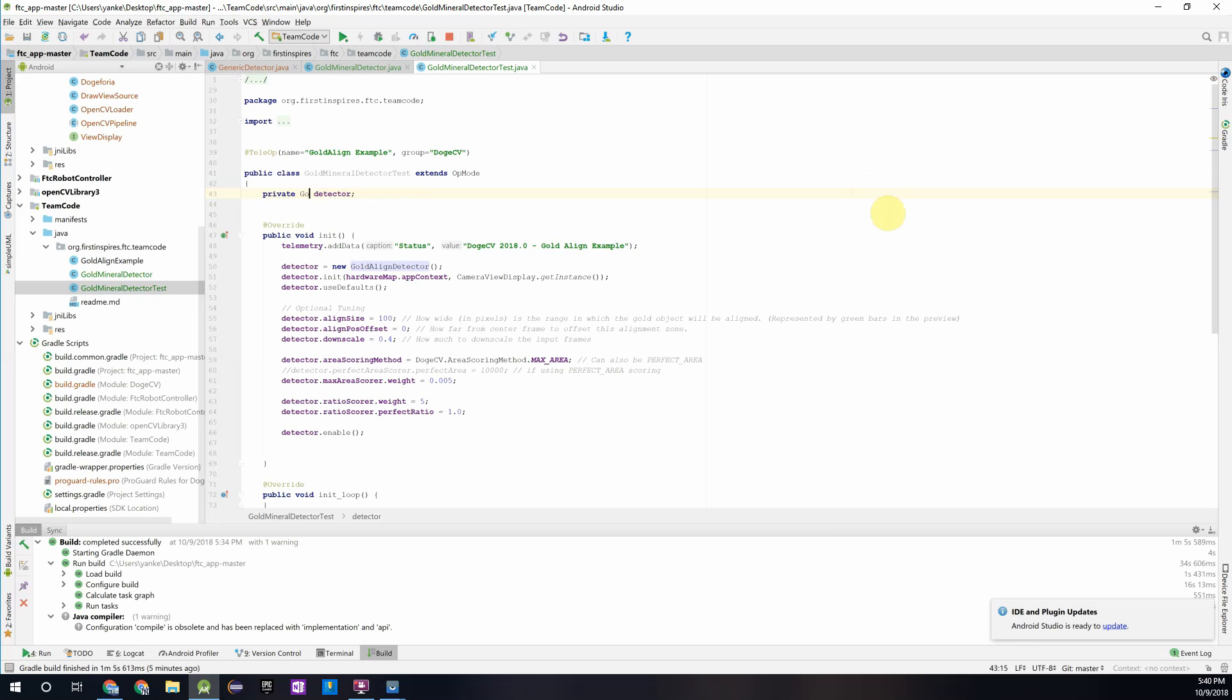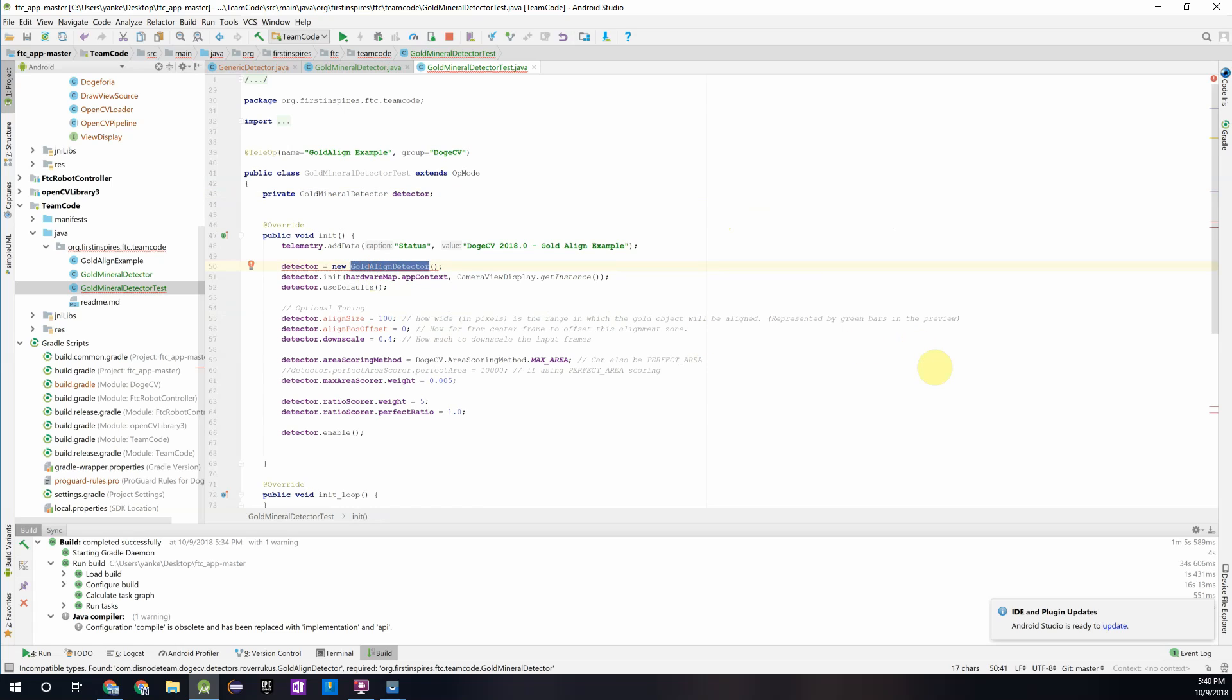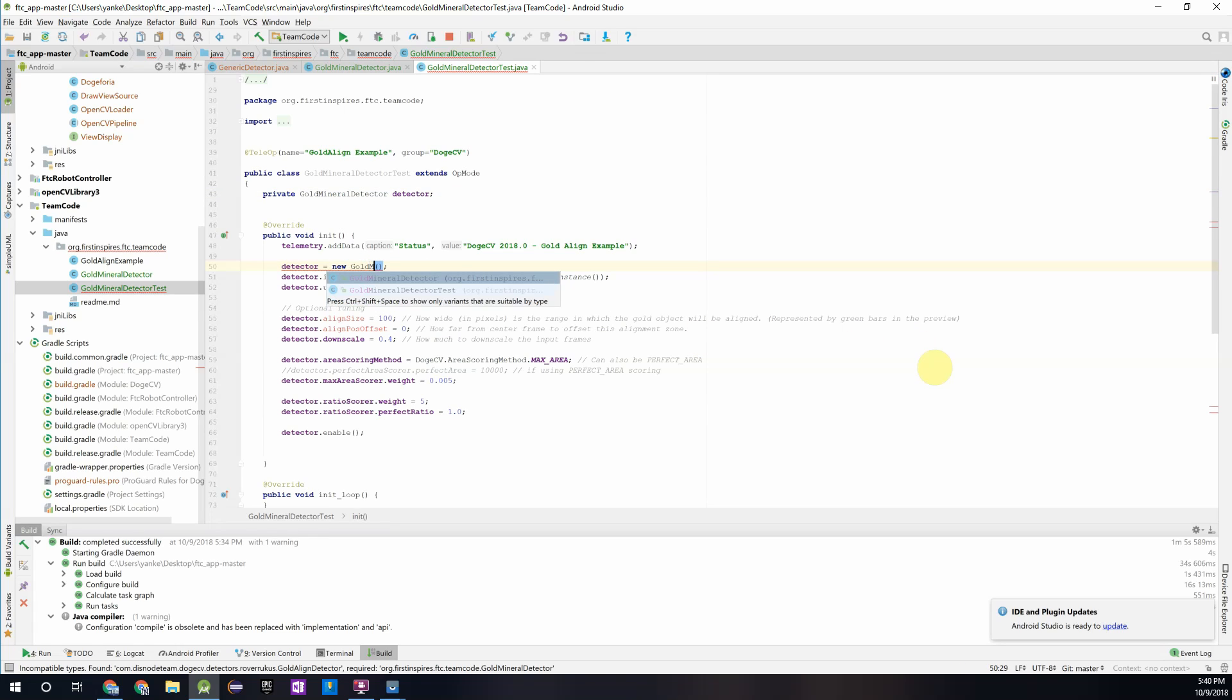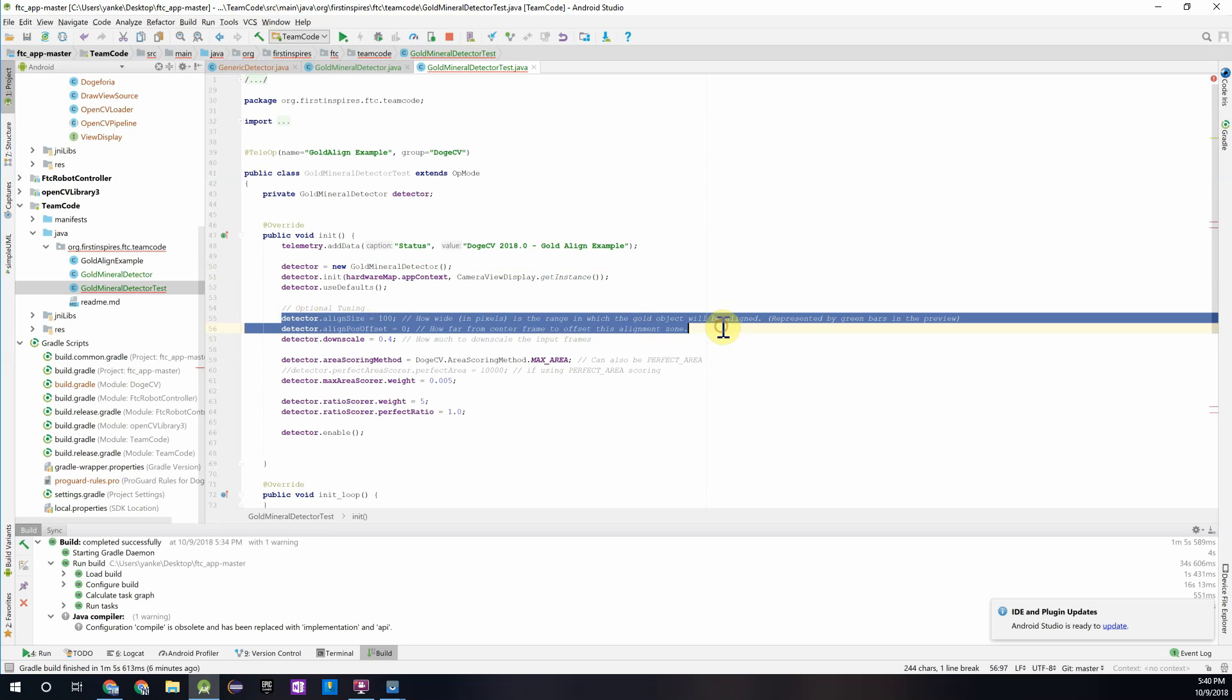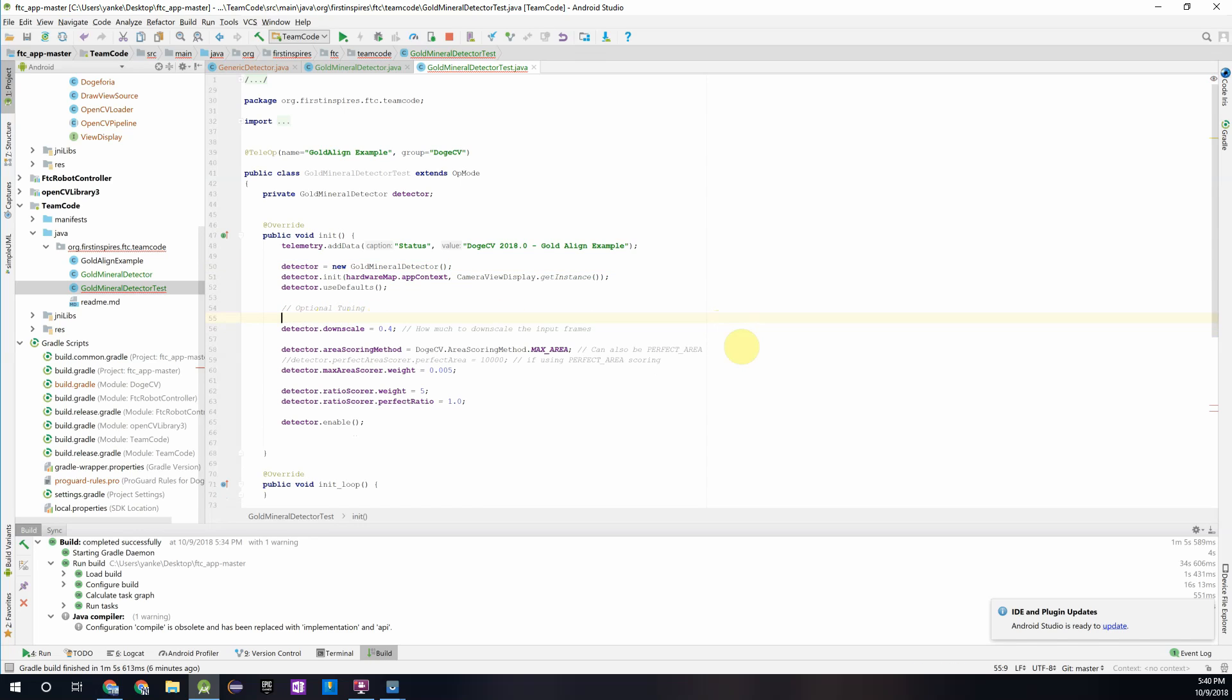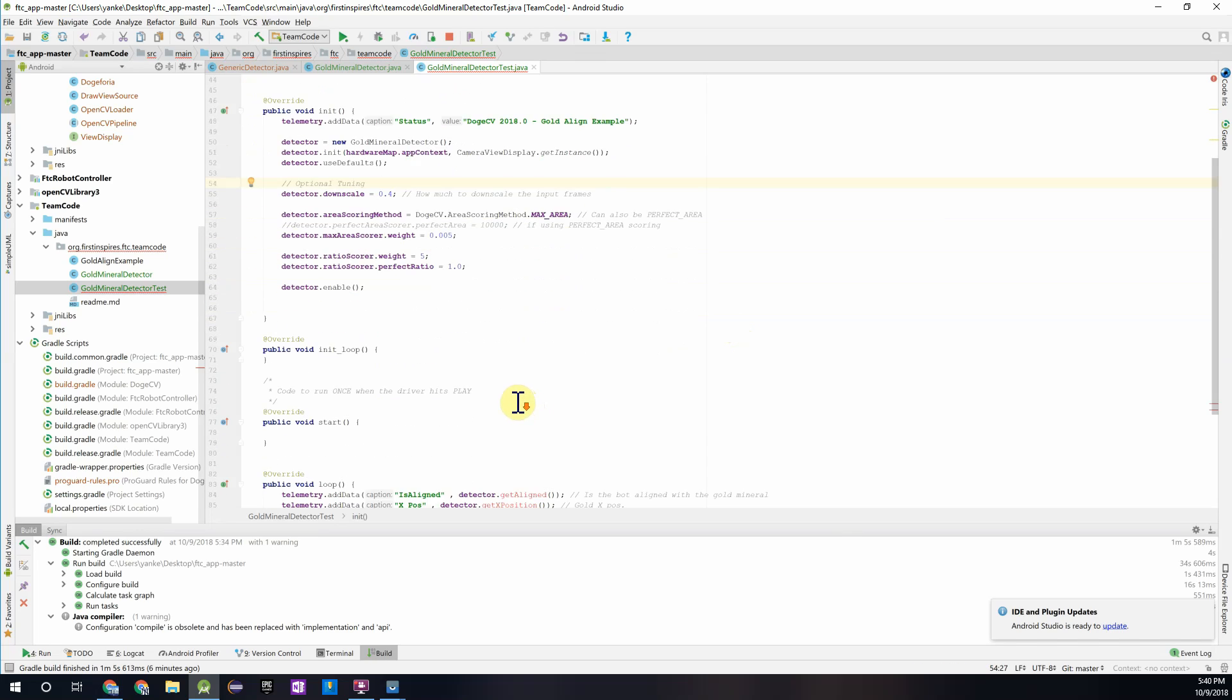And it will open that up. We have to change two things in here. The first one is this gold align detector. Since we're not using that, we're using gold mineral detector. We'll have to change that. And then you'll see some errors come up. We have to change this gold align detector to gold mineral detector since we're initializing a different type of object. And then these two parameters are not applicable to the detector that we are using, so we'll just get rid of those.